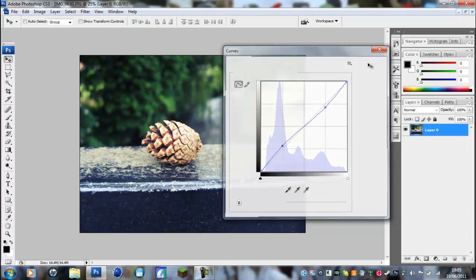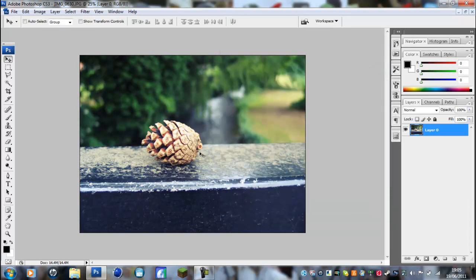Now just click OK and as you can see, it looks really nice. You've got nice sharp colors, nice contrast, and no overburn on the edge where it was before.